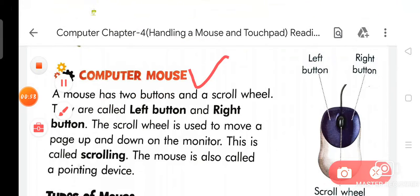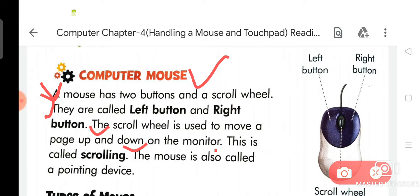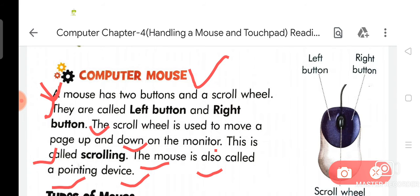We are going to discuss about the first topic from chapter number 4, that is computer mouse. As you know, there are two buttons in a mouse and a scroll wheel. They are called left button and right button. The scroll wheel is used to move a page up and down on the monitor. This is called scrolling. The mouse is also called a pointing device.